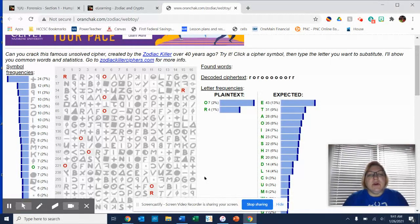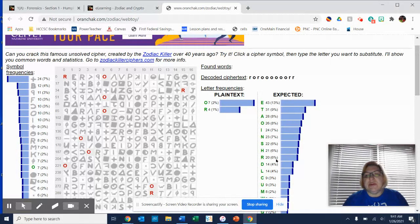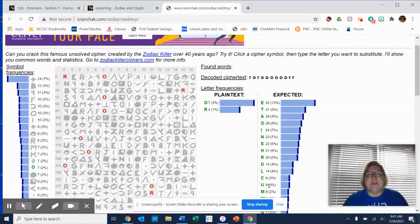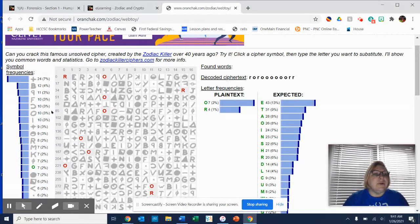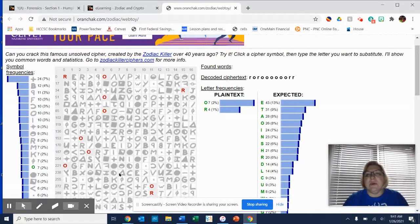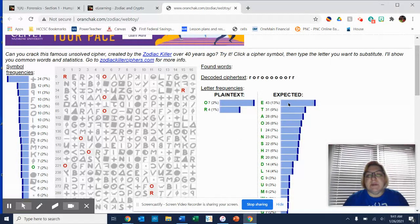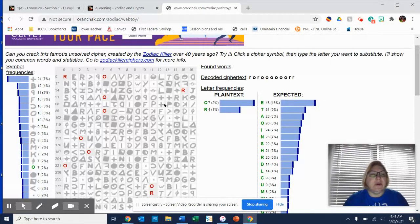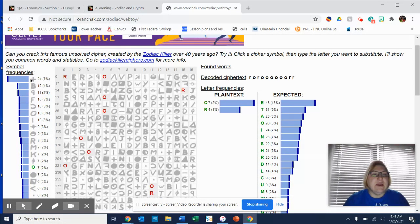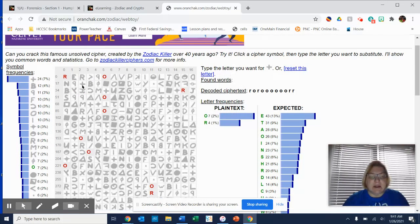Over here, it tells you what percentages of each letter are expected to occur in the code. Over here, it shows the frequencies of the symbols. So if, for example, E is expected to be 13% of the cipher, and then 24% of the symbols are a plus sign, then I could go over here, click on the plus sign, and type in an E.